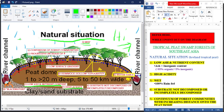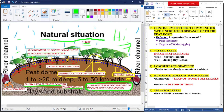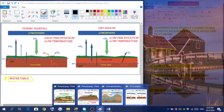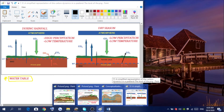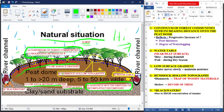The peatland is 100% rain-fed. The fourth characteristic is that the substrate in the peatland is not decomposed at all, or it is incompletely decomposed. Fifth is the continuum of forest communities with increasing distance onto the peat dome, which reflects the progressive increase of peat thickness and degree of water logging. Sixth is the water table, which is near the peat surface — it rises during rainfall and falls during dry season.